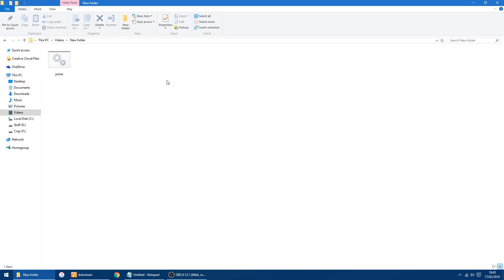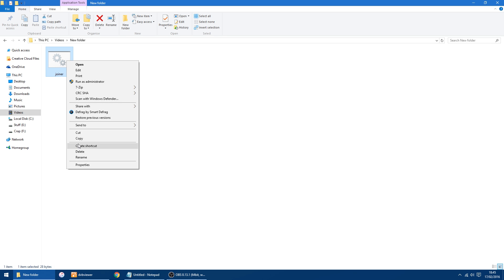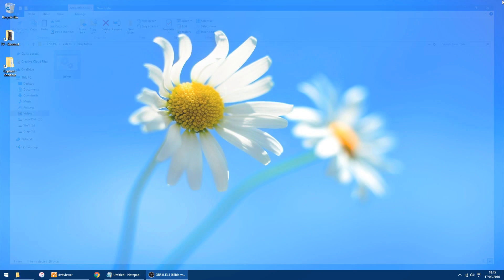So if I go into my Videos now, there's the bat file. What you can do is drop all your TS video files into this folder. As long as they're numbered in the order you want them joined — like one, two, three — it will join them in that order. You can either copy all your files in here, or copy this bat file into the folder where your captures are.